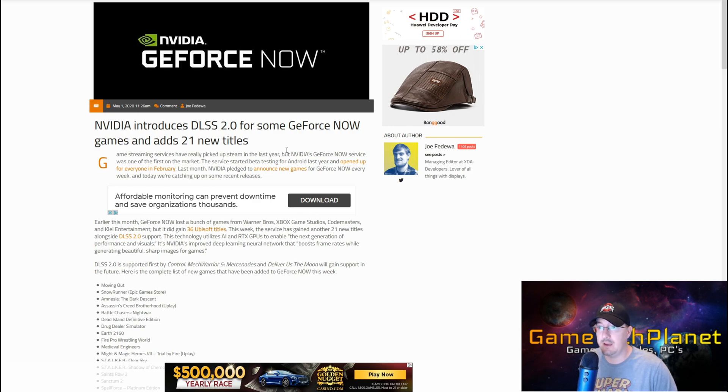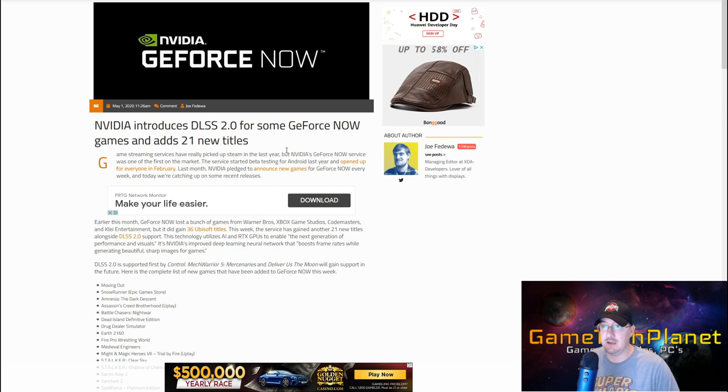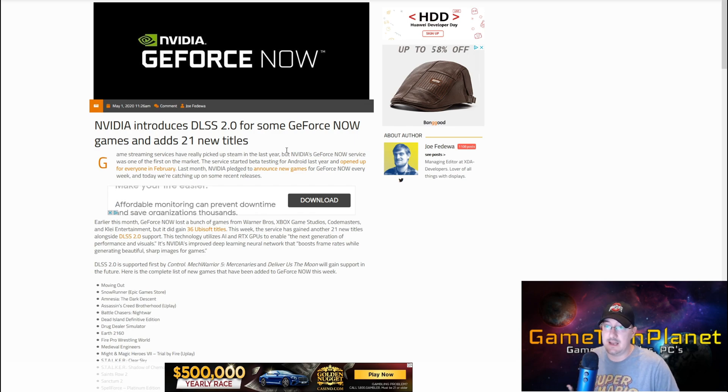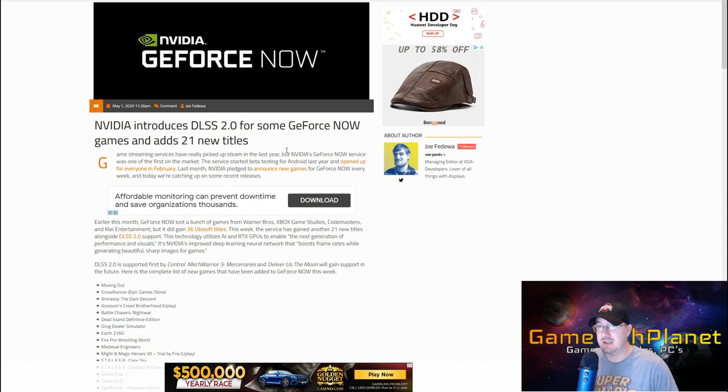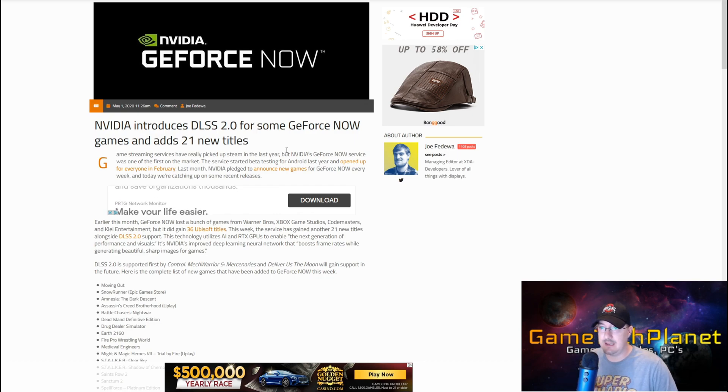DLSS 2.0 is another great reason to be in the market for an RTX card in my opinion if you're big into PC gaming. It really makes a difference. Now to show just a tiny piece of that, we're going to jump over and take a quick look.